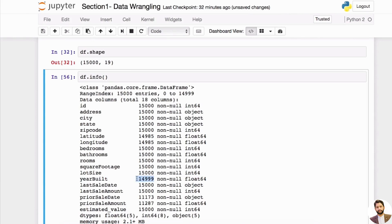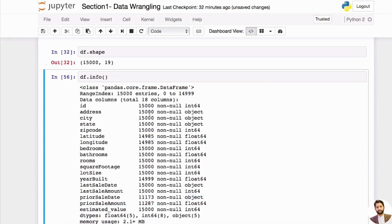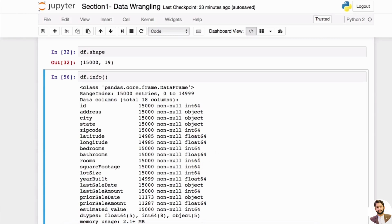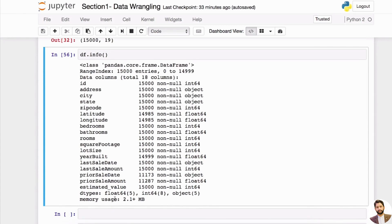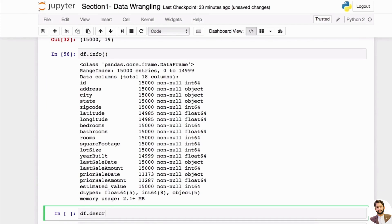There's only one missing value for year built, and then more missing values for prior sale date and prior sale amount. This is how you can quickly look at how many missing values you have and the stats for each column. Also notice the types: int64, object, float. So id is an integer, address is an object — think of object as a string. City is object, zip code is integer, latitude and longitude are float.